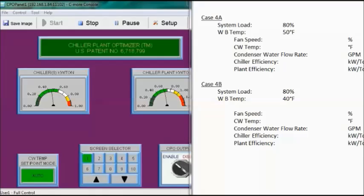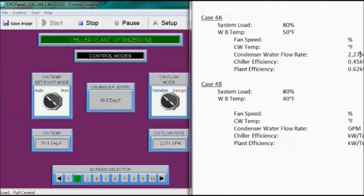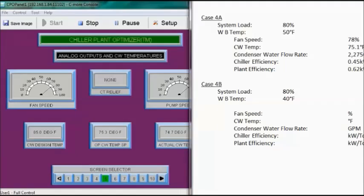Case 4A: system load is still 80%, but wet bulb temperature is now 50 degrees Fahrenheit. Chiller efficiency is 0.45 kW per ton and plant efficiency is 0.62 kW per ton. Flow rate is 2,275 GPM, condenser water temperature is 75.1 degrees Fahrenheit, fan speed is 78%, and there is no cooling tower relief.